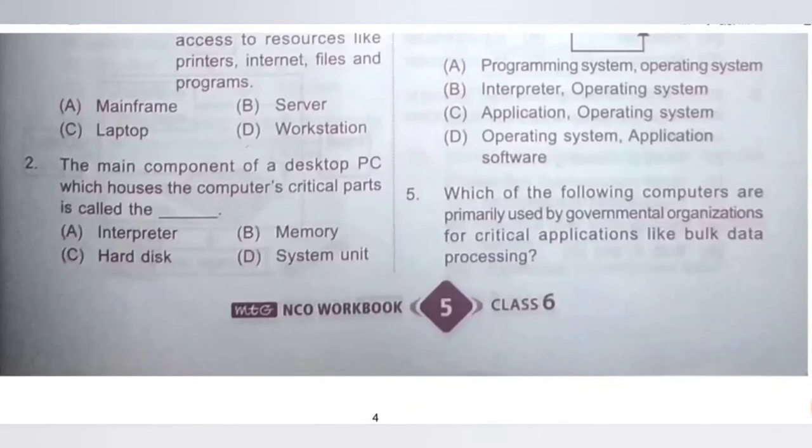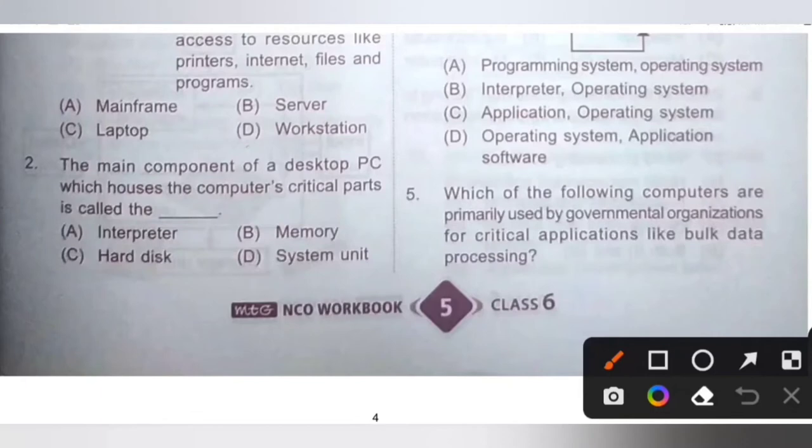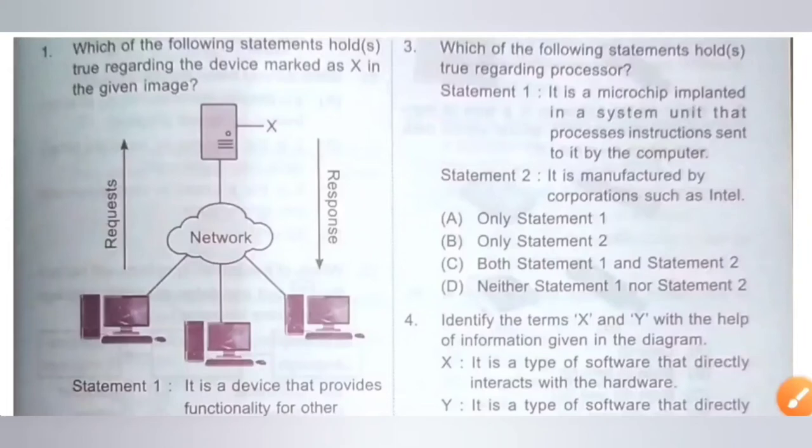Question 2: The main component of a desktop PC which houses the computer's critical parts is called the dash. Options: A. Interpreter, B. Memory, C. Hard disk, D. System Unit. The main component of a desktop PC which houses the computer's critical parts is called the System Unit. Option D is the correct answer.